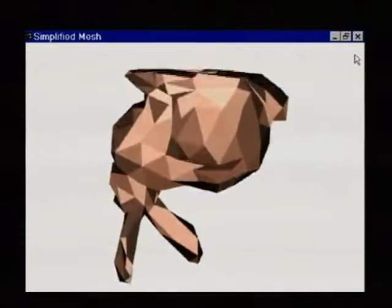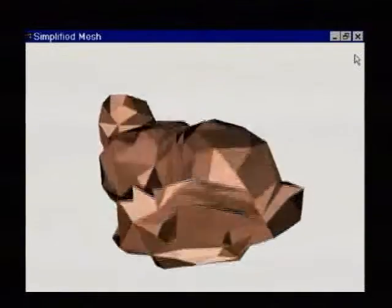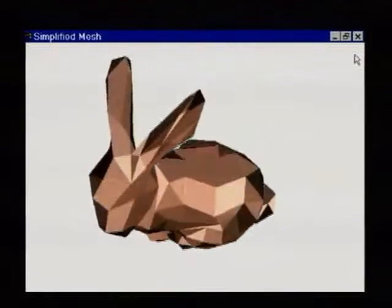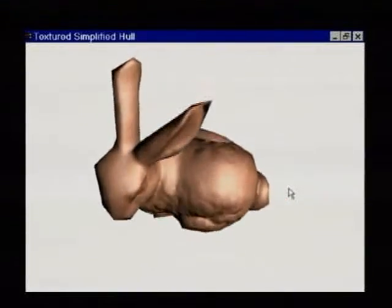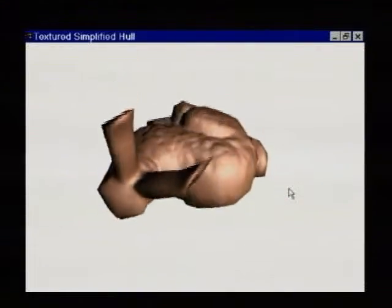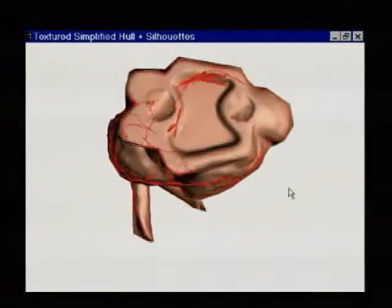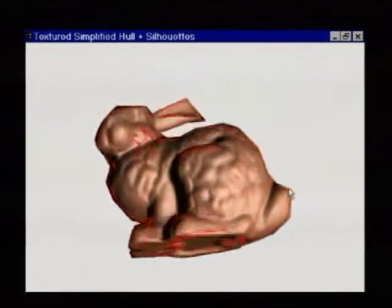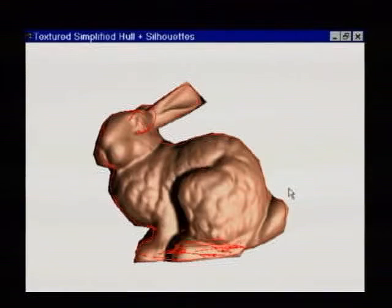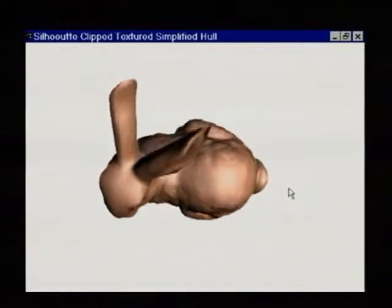Although much of the detail can be recovered in the form of a bump map, the coarse geometry is betrayed by the polygonal silhouette. In our approach, we construct a simplified mesh that is guaranteed to enclose the original mesh. At runtime, we extract the silhouette of the original mesh and use it to clip the coarse geometry.